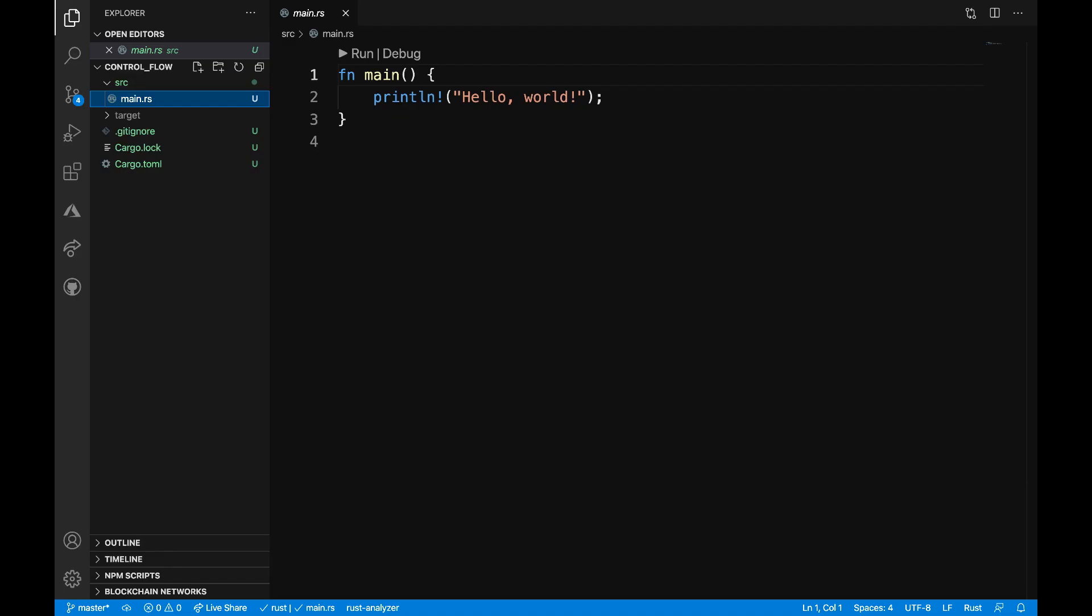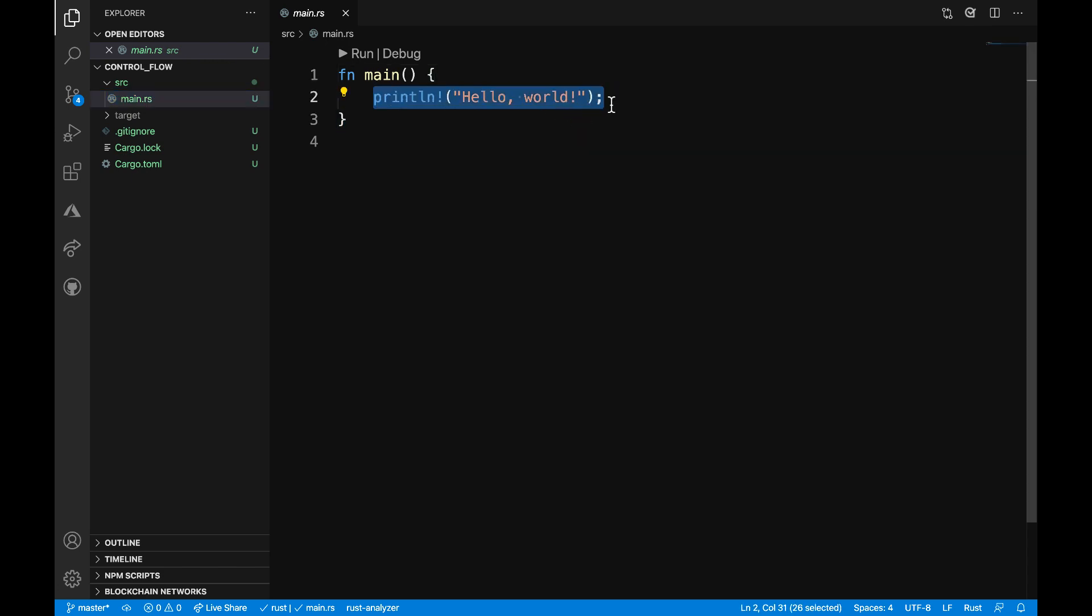Once the project is open in Visual Studio Code, I'll focus my attention on the main.rs program. Inside of the main function, I'll get rid of this print statement.